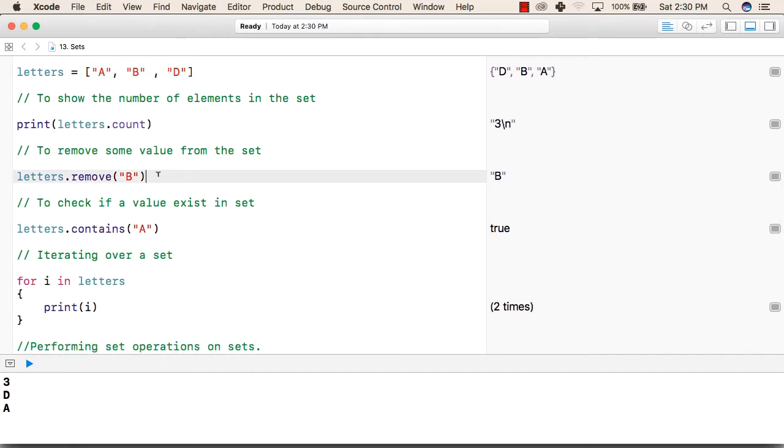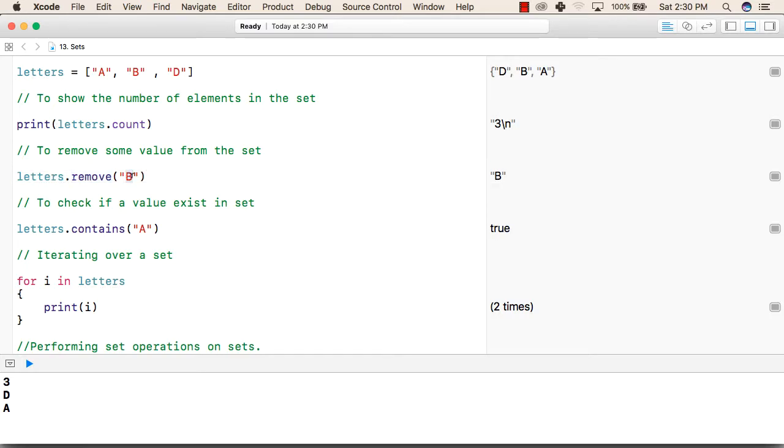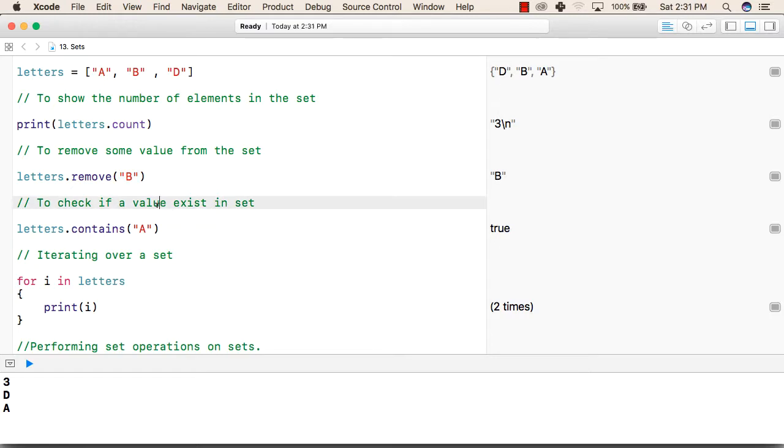After that, to remove some value from the set, we will write the name of set followed by the remove function followed by the value we want to remove. If we want to check whether a value exists in a set or not, then we will write set's name followed by a dot followed by contains function and inside that we will write the value that we want to check.